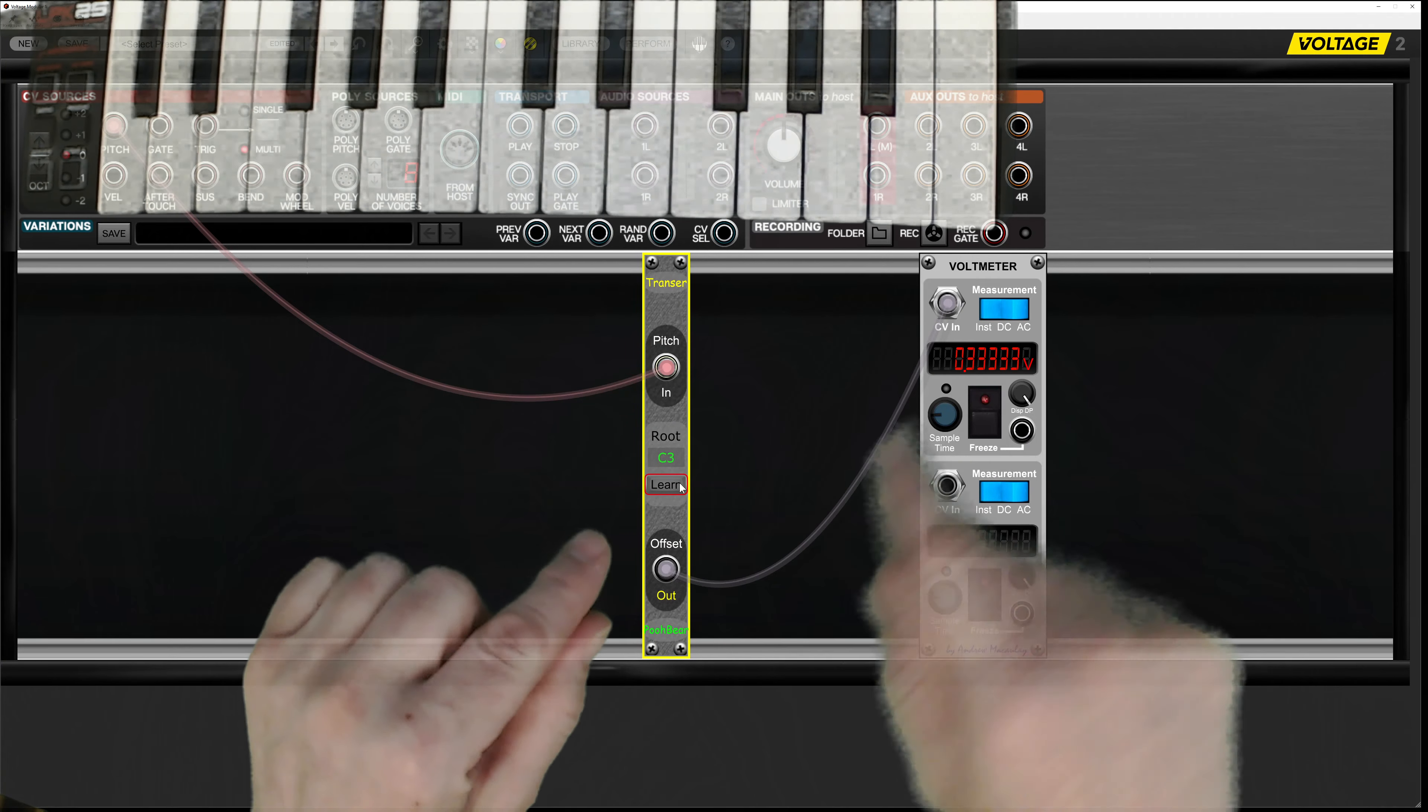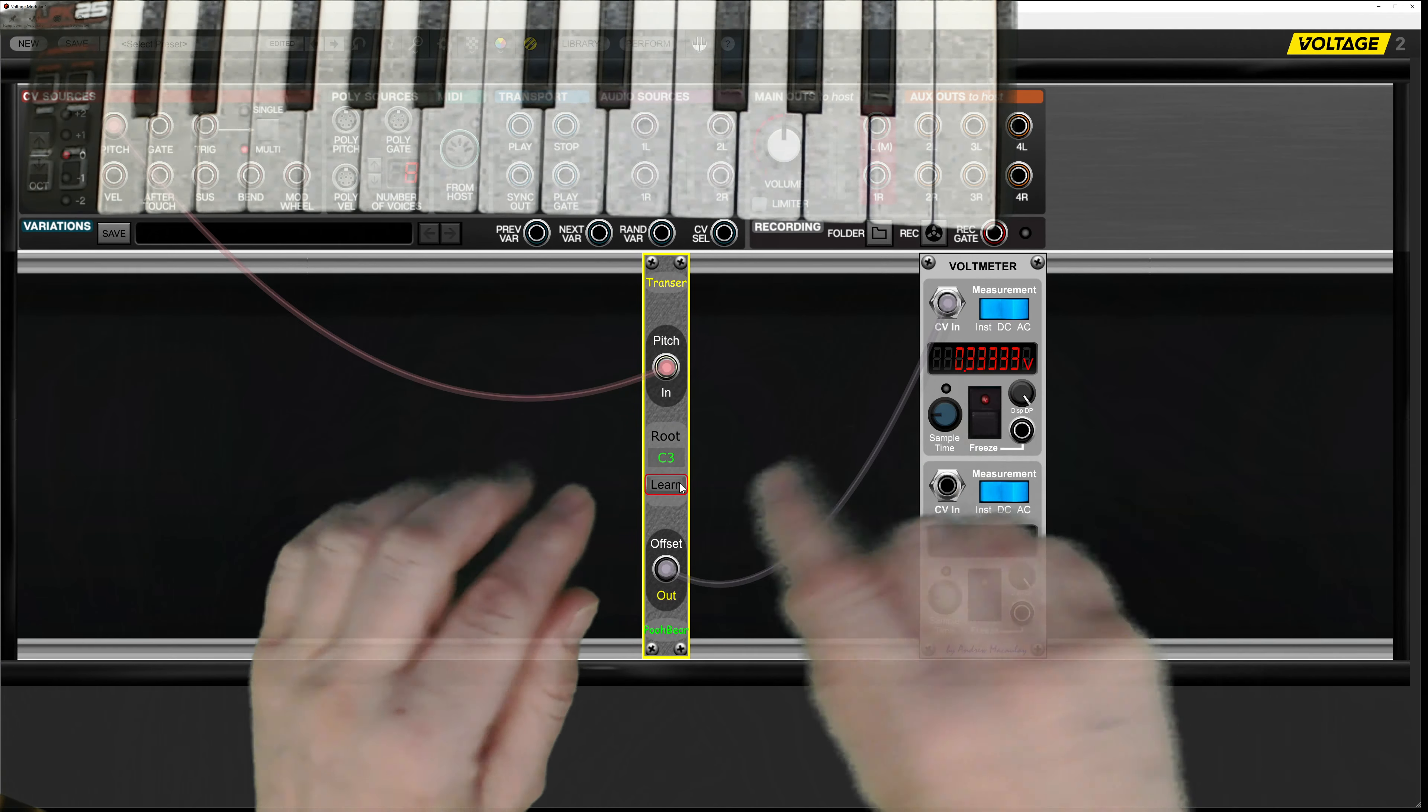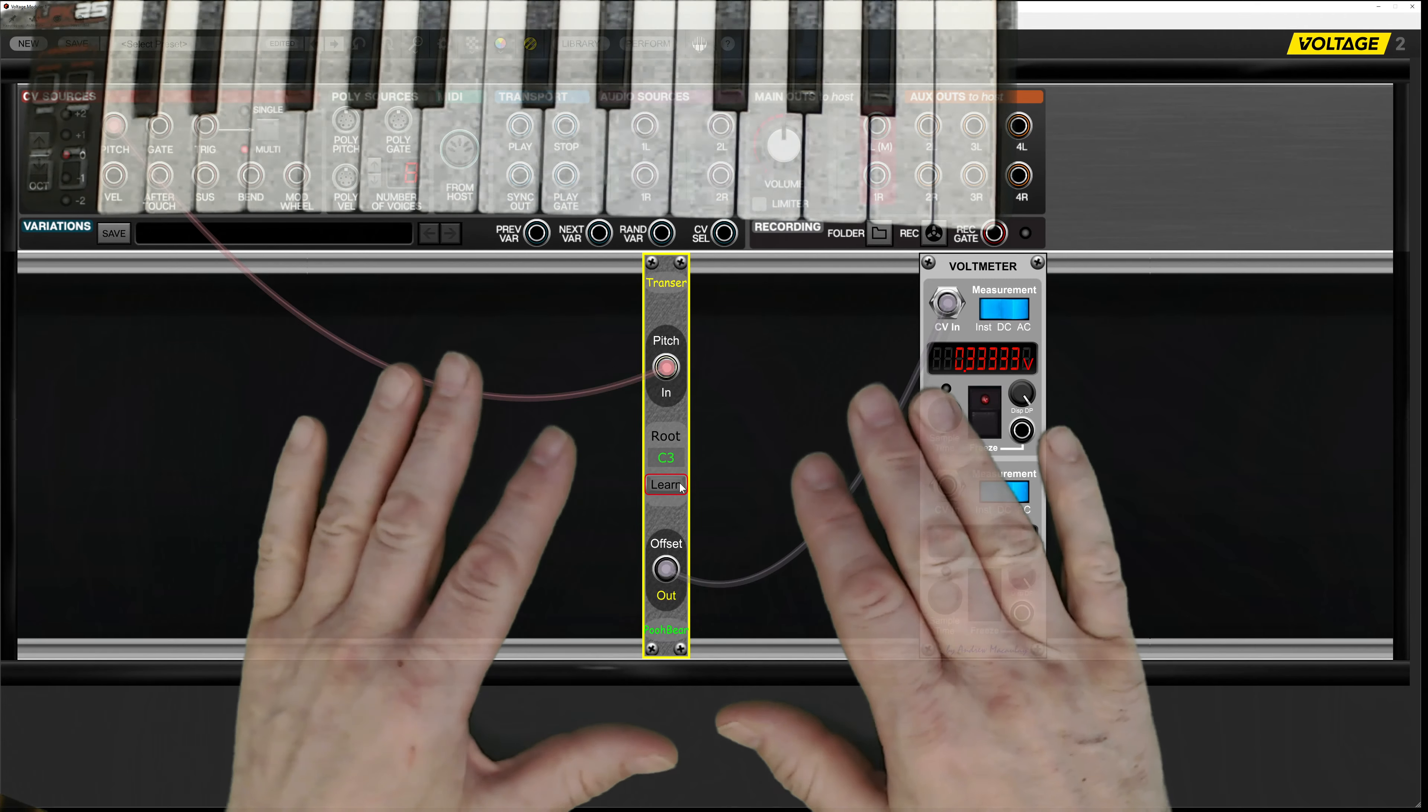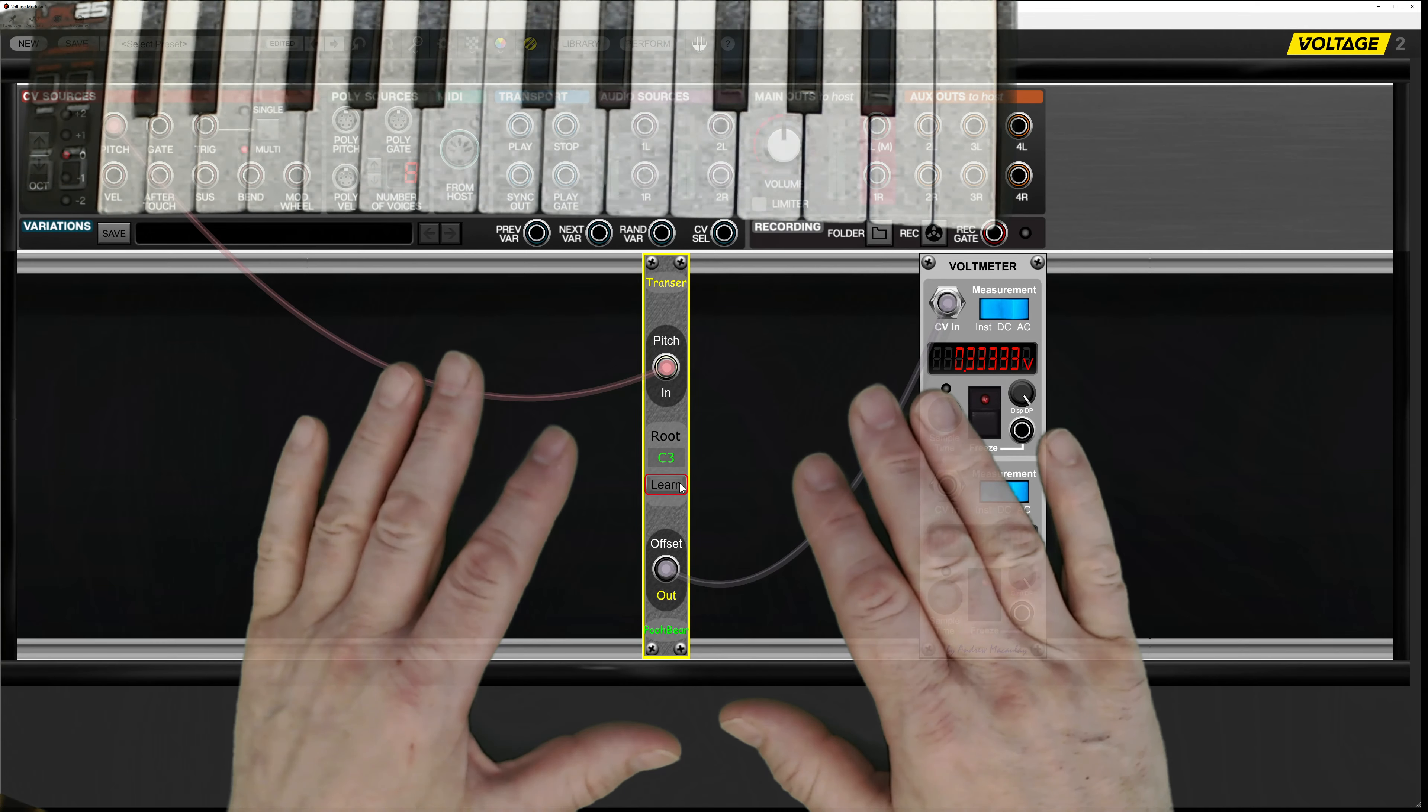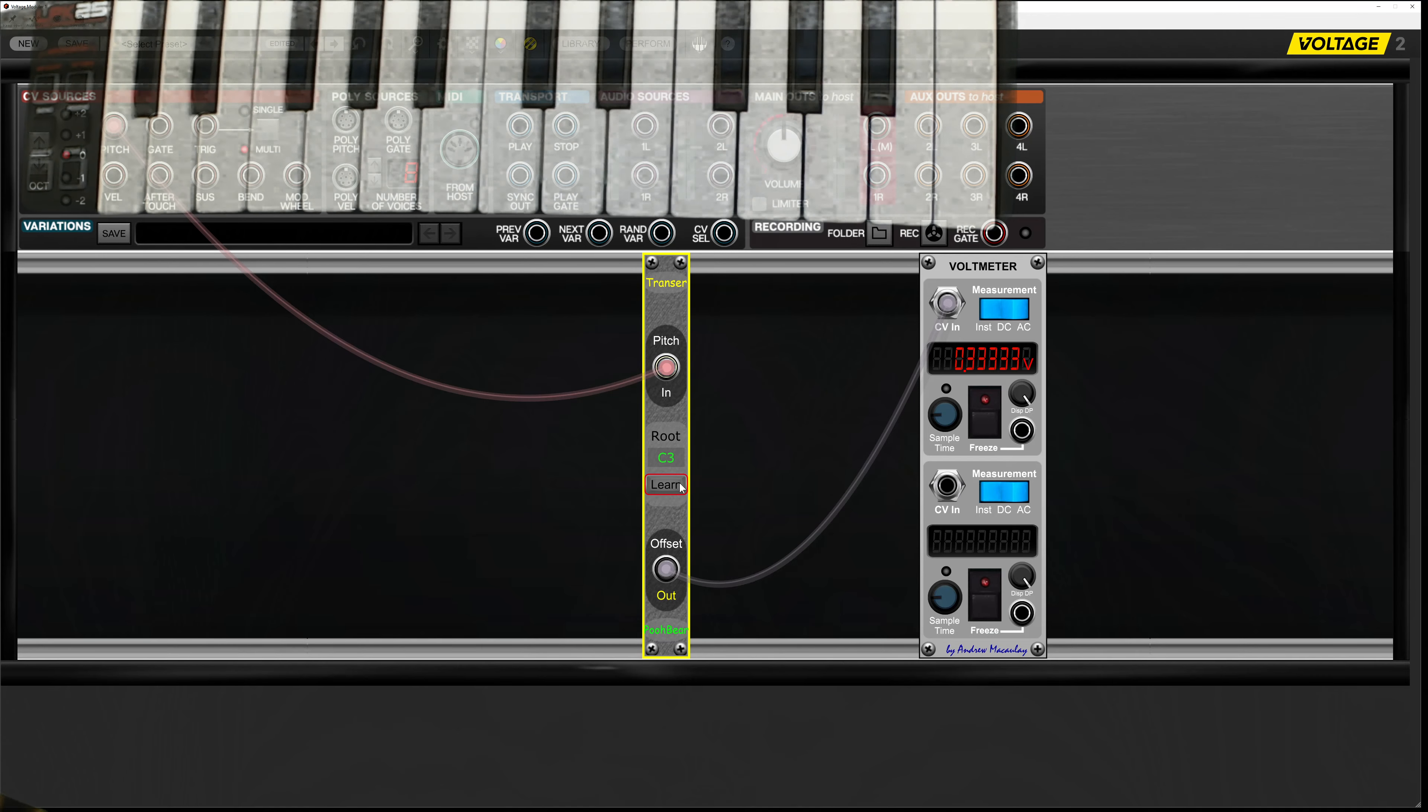We can use this as pure pitch data, but the whole purpose really is to combine it with existing pitch data so we can offset that. So let's have a look at that in a live environment.